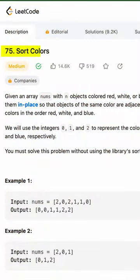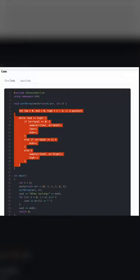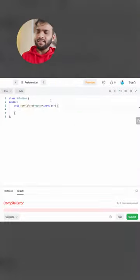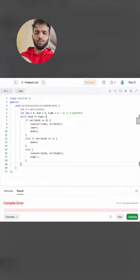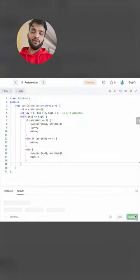I'll pick up this particular problem, Swatch Colors, and I'll pick up the code from TakeUForward's website, paste it in the editor, and let's quickly submit this.